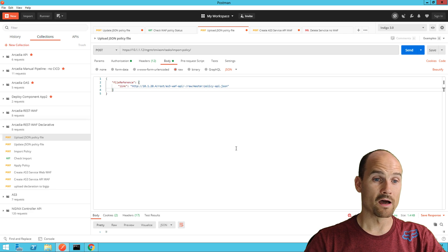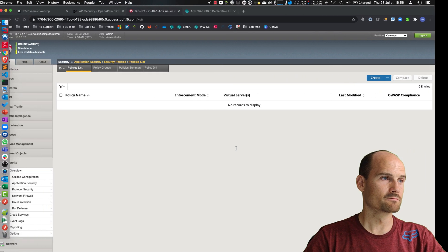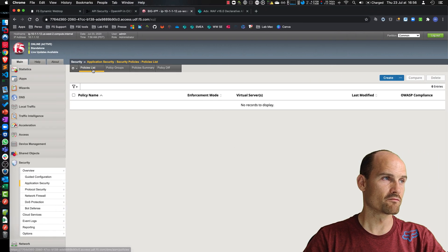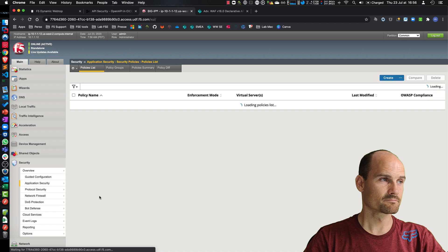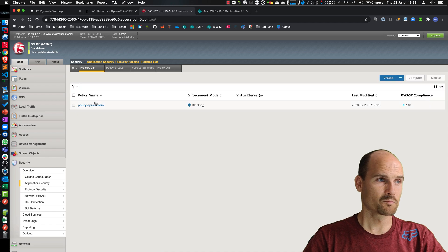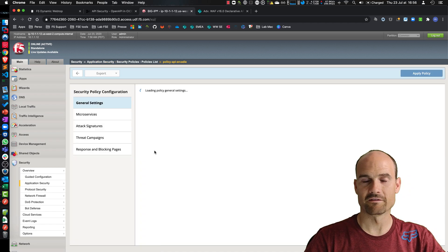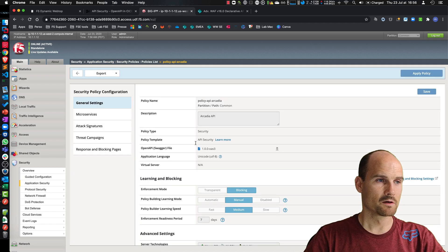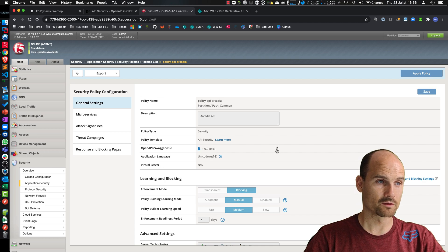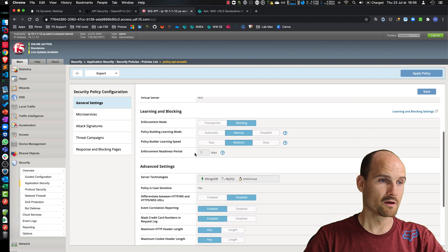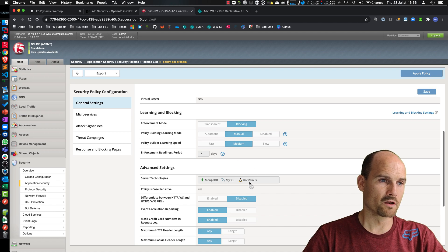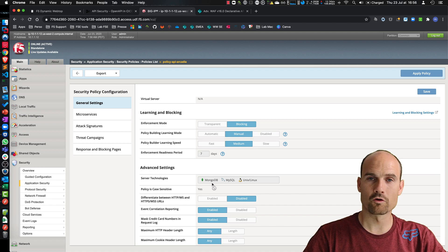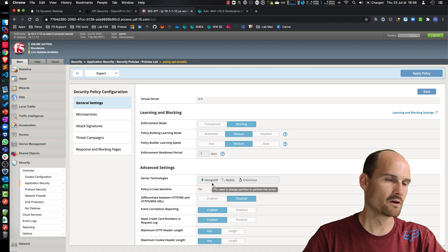I should have a policy now. So let's refresh. Policy, easier, blocking mode as expected, API security template. The swagger file is here. You can download it. Blocking mode, Linux, MySQL, we're going to be everything that I set in my JSON.